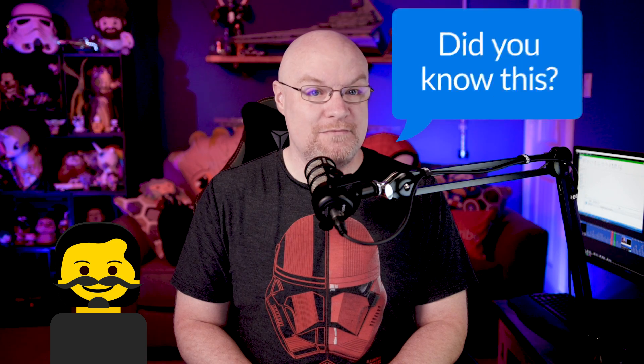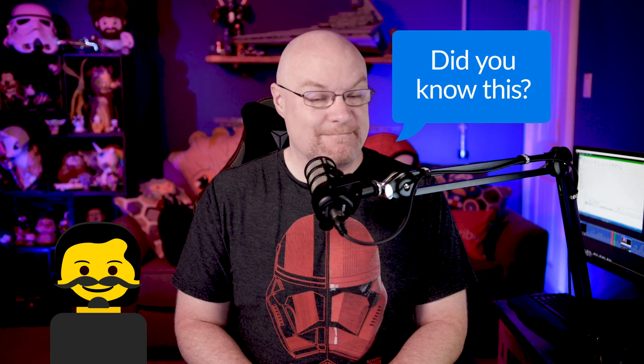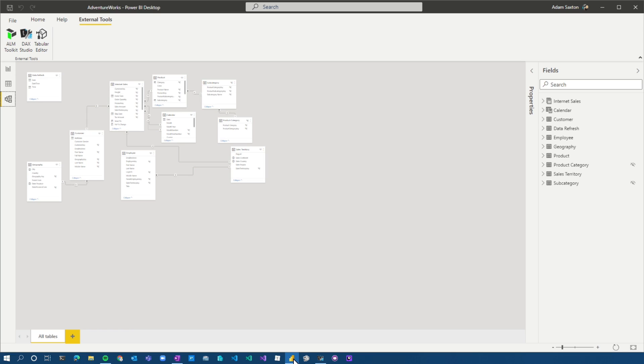All right, Patrick, the last thing I want to highlight, this one you may not know about. I actually just learned this not too long ago. I was watching something. I don't even remember what I was watching. I saw it and I'm like, what? I also called up Alex Powers and I'm like, did you know this? I will argue now that this is the best kept secret of Power BI all up. Let me show you.